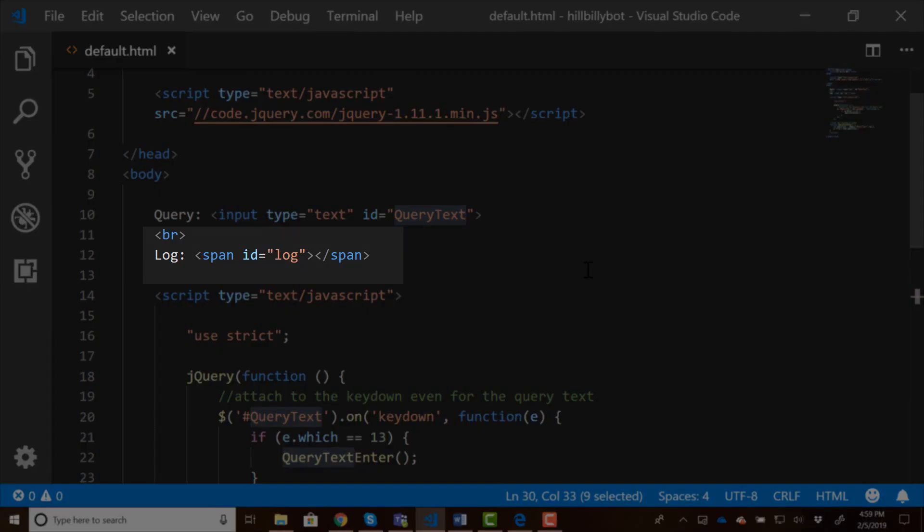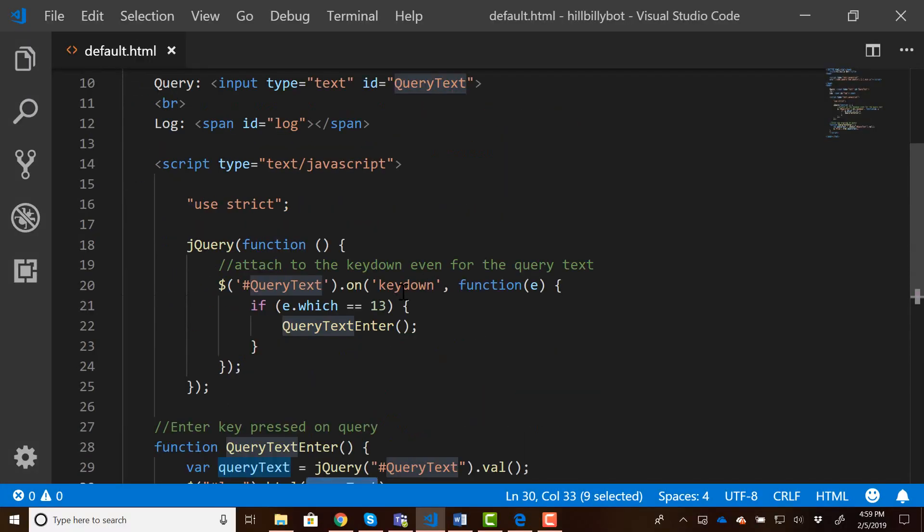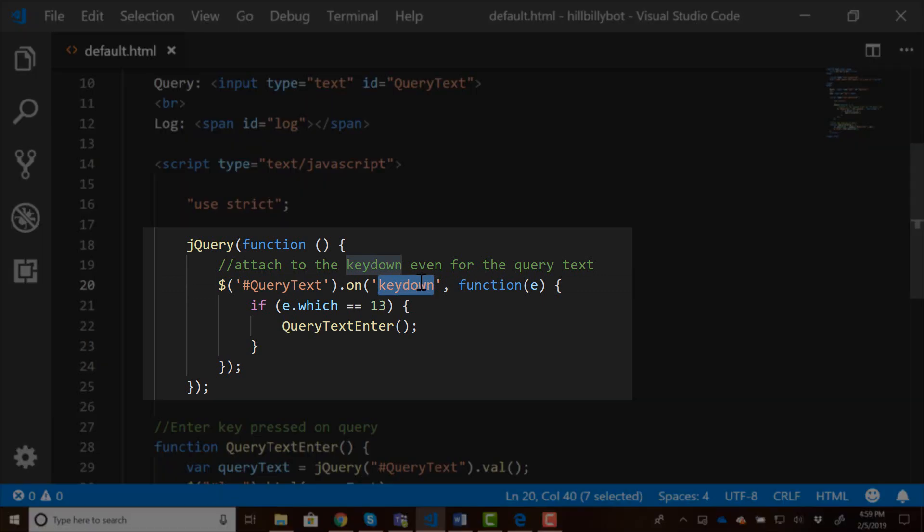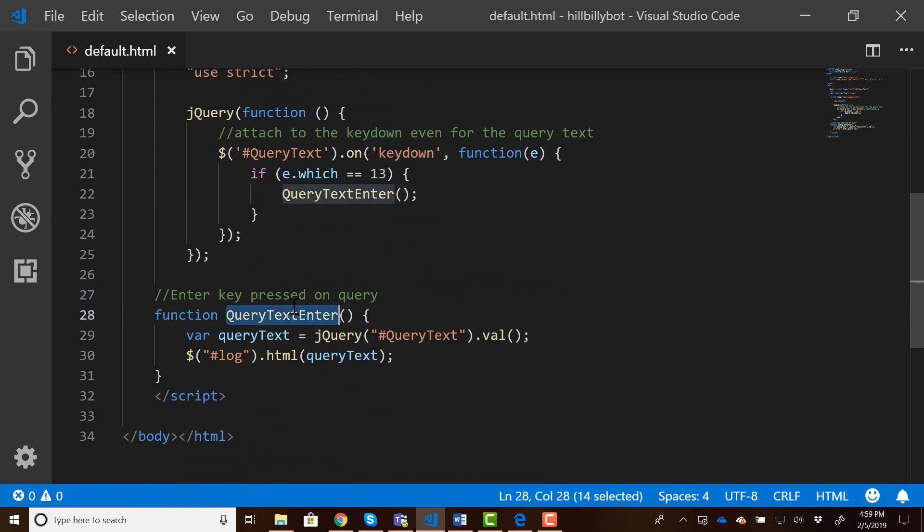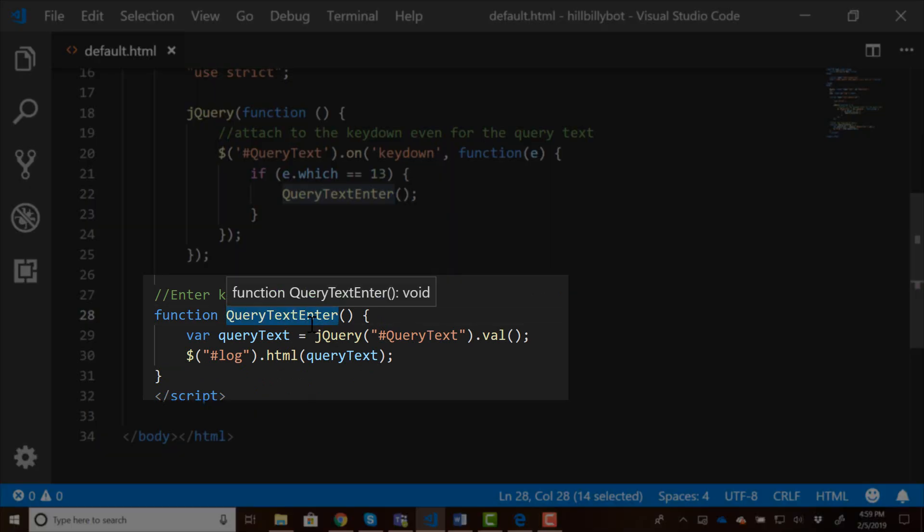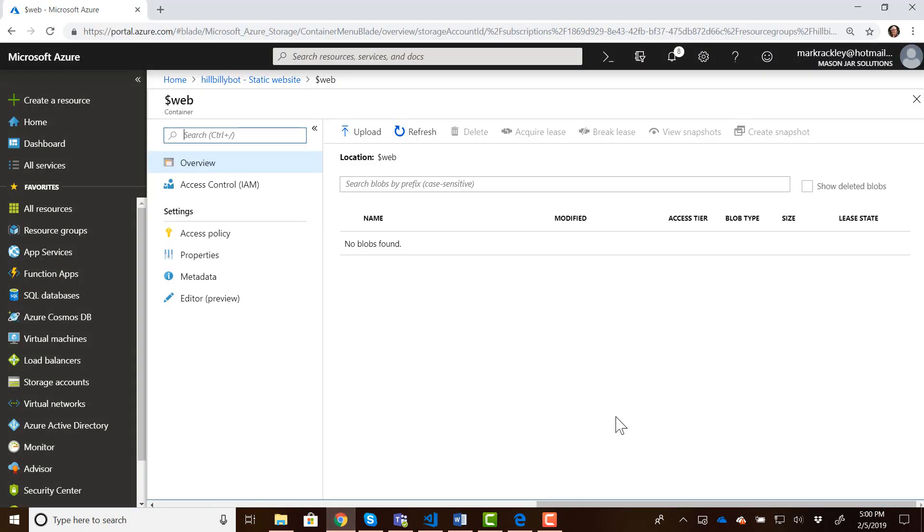The next thing we're going to do is attach to the key down event of that query input box so we can detect when the user presses enter. When they press enter, we want to do something with whatever they typed in the text box. Within that function, after they press the enter key, we're going to read the value that they typed in and display it back to them into that log span. This is all the basis for building on layer functionality. This is a super simple web page where it presents a text box they can type something in, press enter, and we're going to display it back out to them. So we can come back into our